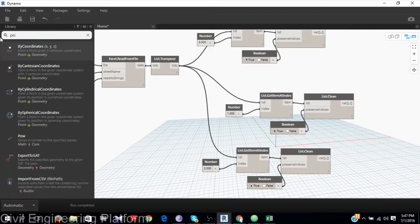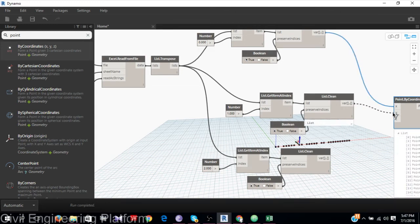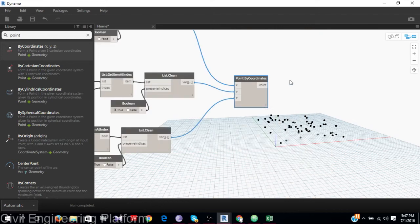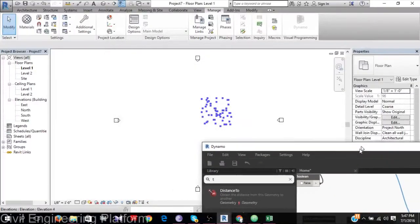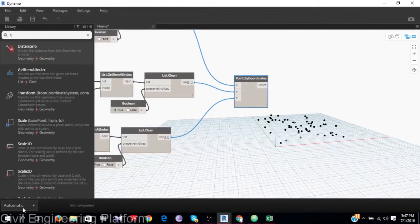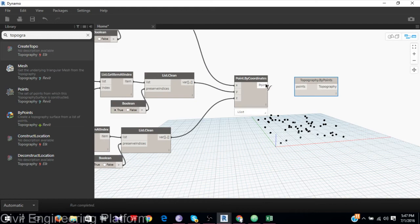Now it is time to create points using Point.ByCoordinates. Here are my points — because the script runs automatically. And finally, I add the Topography.ByPoints node. Run completed.